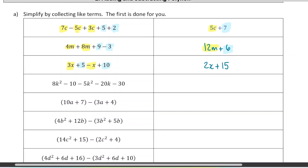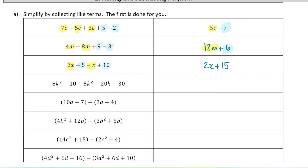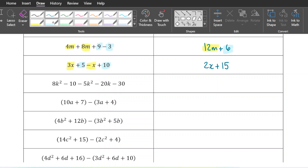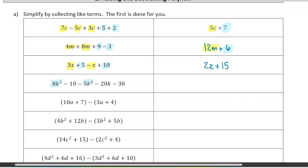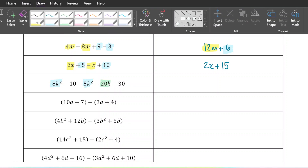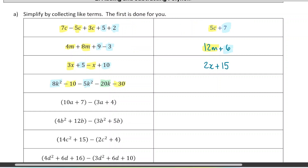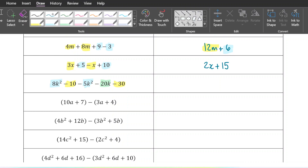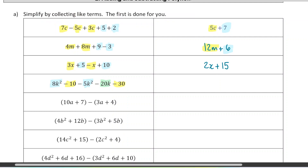When looking for like terms, the exponents need to match as well as the variables — so k-squared and k are not like terms. We have two matching k-squared terms, one k term with no match, and two constant terms, so three terms in our final expression. The k-squared terms: 8 minus 5 is 3. The negative 20k has no like term so we write it down. And negative 10 minus 30 is negative 40.